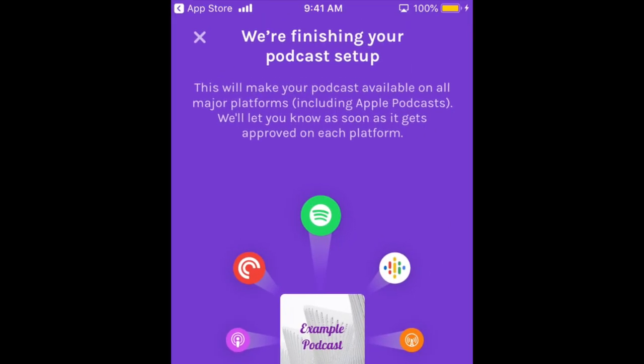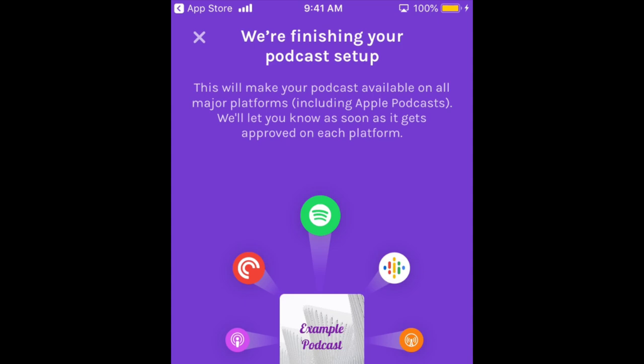You'll then see a message letting you know that Anchor is setting up your podcast for distribution on other platforms, and that you'll be notified when you've been approved for streaming on platforms like Spotify, Apple Podcasts, and Google Podcasts.